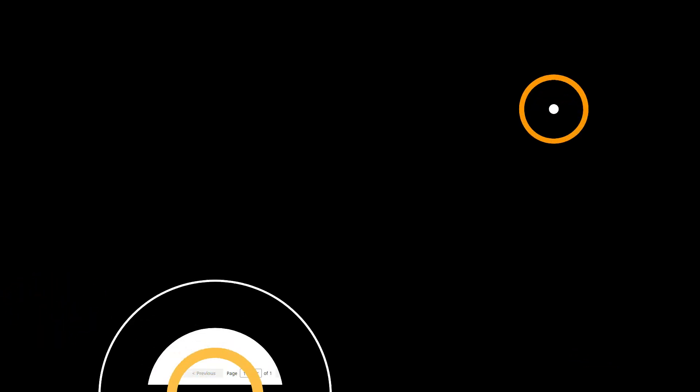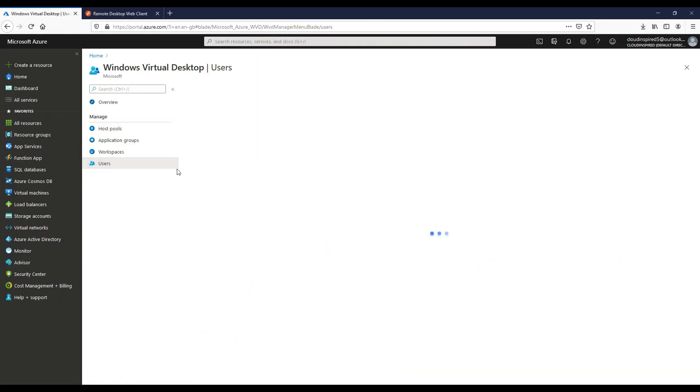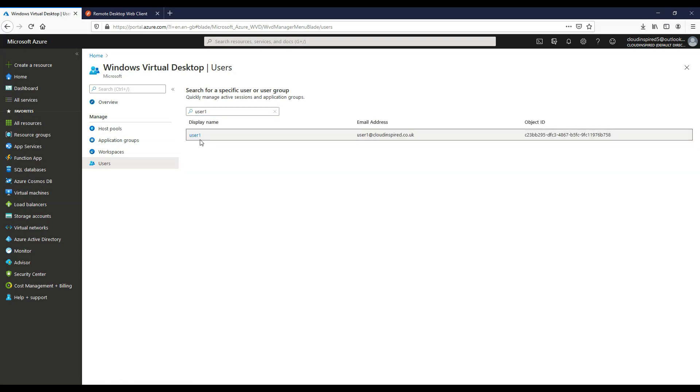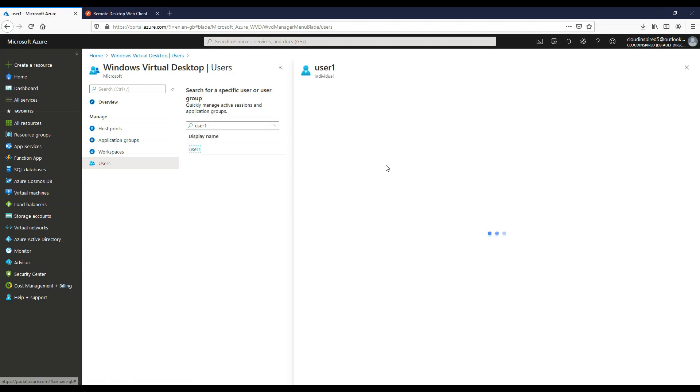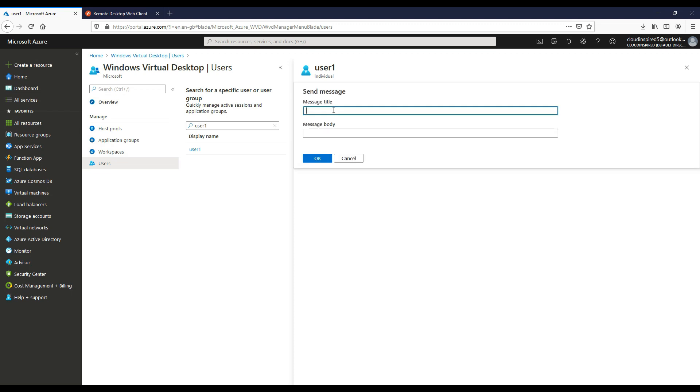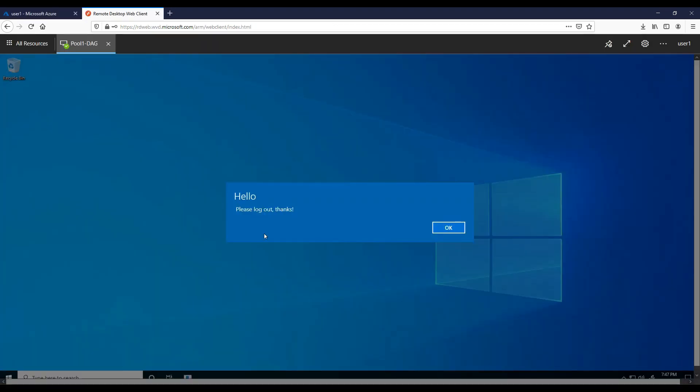Now we can use a portal to manage users that are currently logged in. If we look on users, we can see our user logged in there. We can go to sessions and we can see the user there and we can log that session off. We can disconnect that session or we can send the user a message. In this instance, please log off. If we click OK and then we can see within that session in a moment, that message should appear here. That's from a user's perspective.